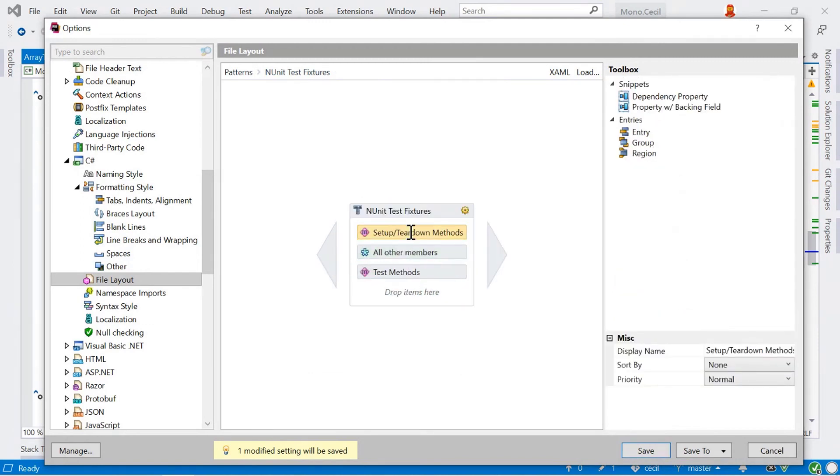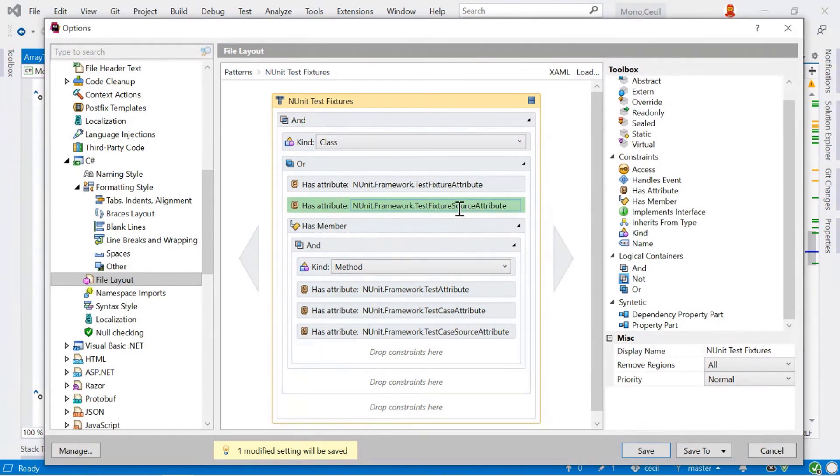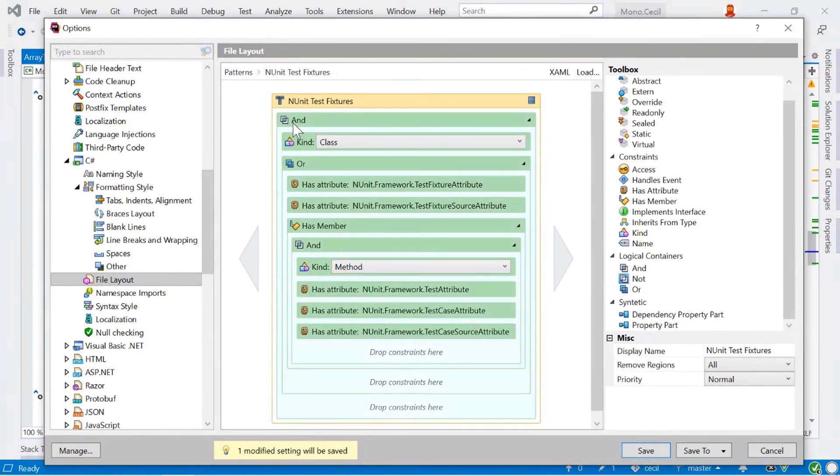To match the n-unit test fixtures, we have to click this cog here, and we switch to our constraints view. And this is how we recognize what an n-unit test fixture is. Again, we've got an and condition.